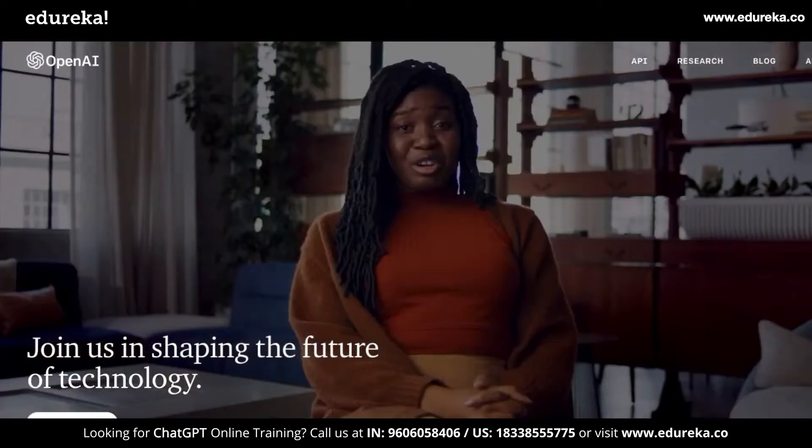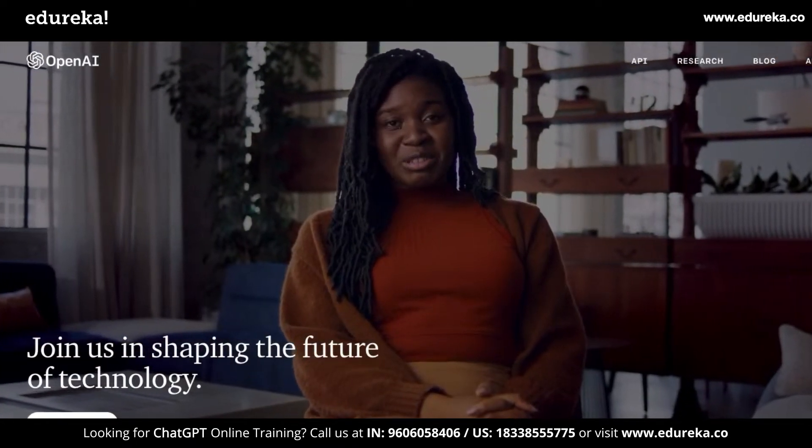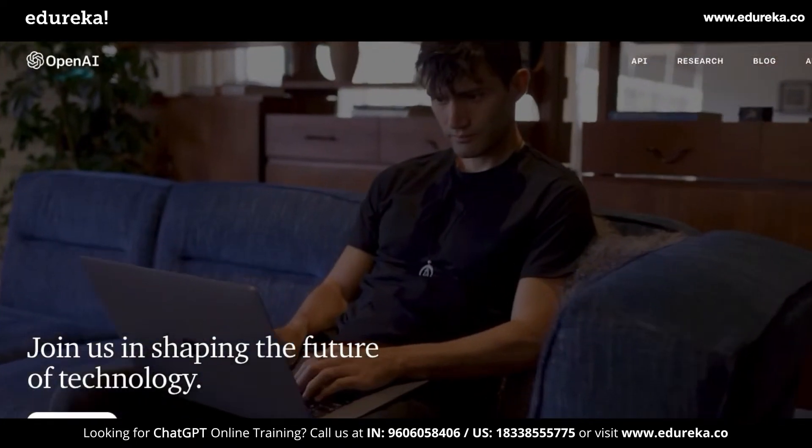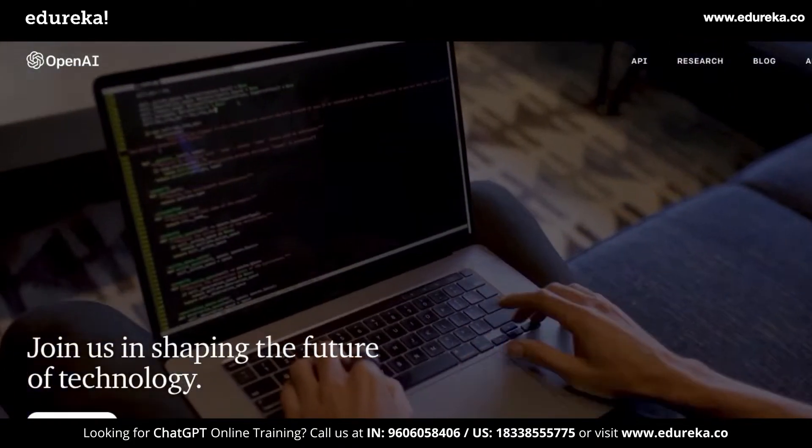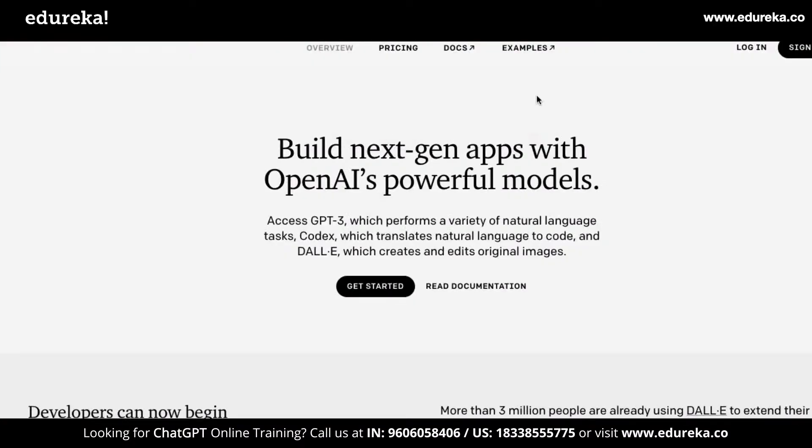ChatGPT is built by the same people who are behind OpenAI, which is now shaping up some interesting technologies. They've been building stuff like GPT-3, Codex, DALI, etc., which most of us have been using in our day-to-day lives in editors like VS Code.